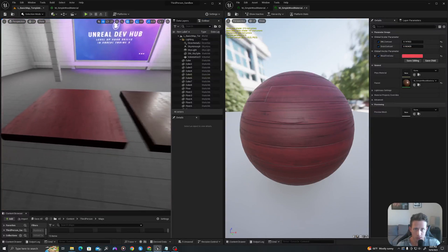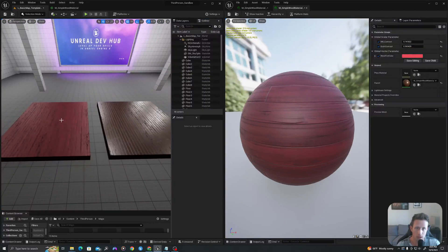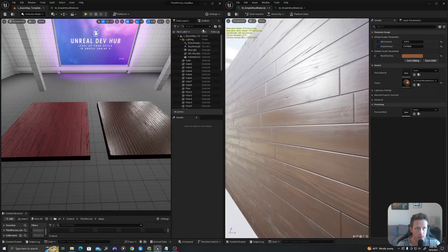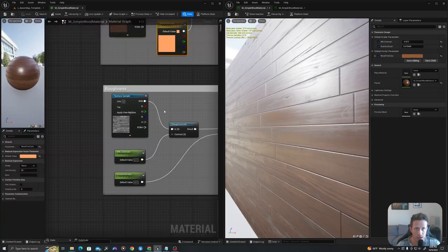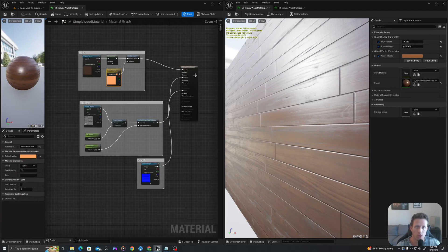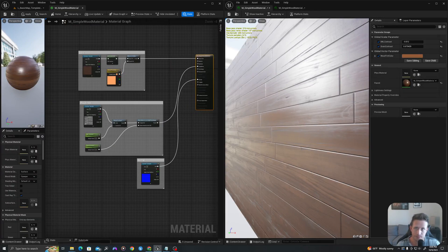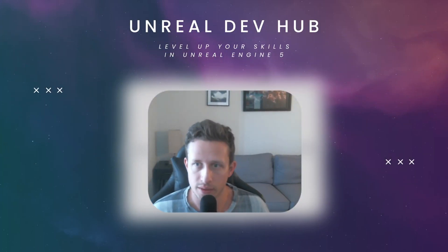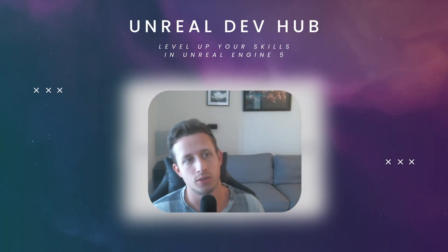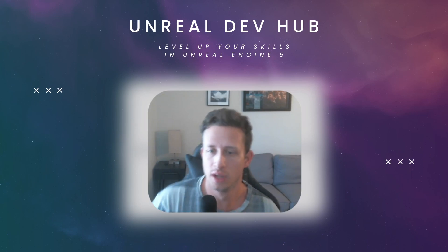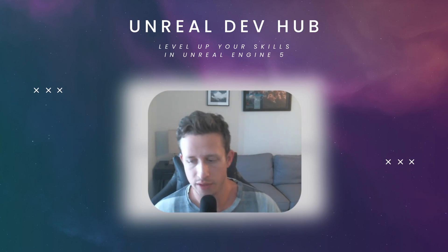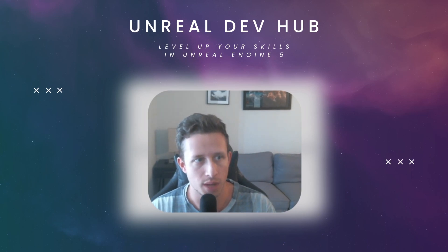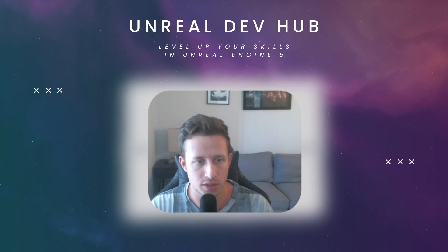And this is how you can create material instances to leverage the logic that happens in a parent material so that you can reuse as much as possible. Hope you learned something from today's video. Material instances are super useful as you're building out your game worlds. And if you enjoyed this video, like and subscribe for more Unreal Engine 5 tutorials. Thanks all.